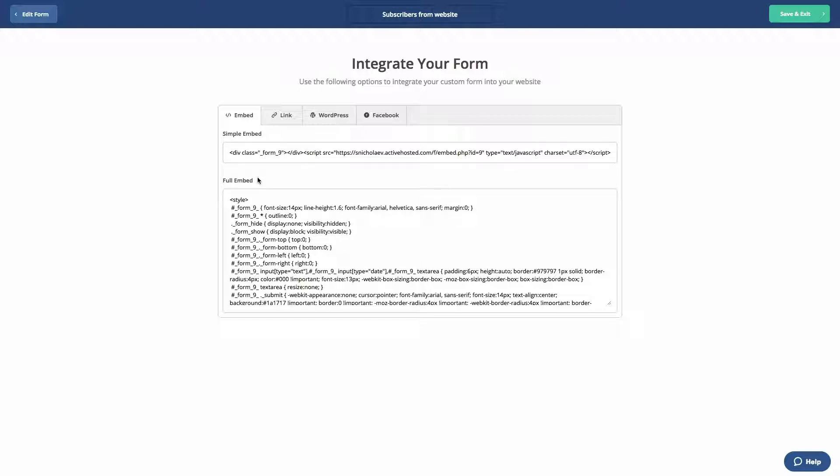The full embed code uses both CSS and HTML code that you can paste into your site and is only available for inline forms. This can be thought of as a more static form.